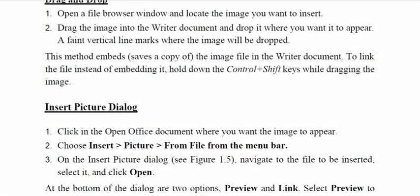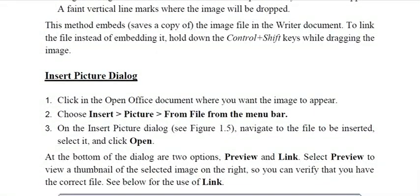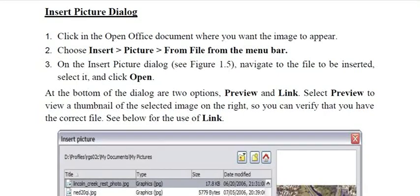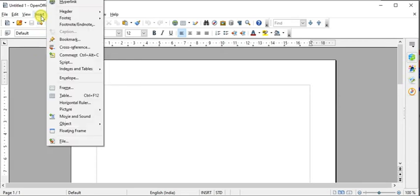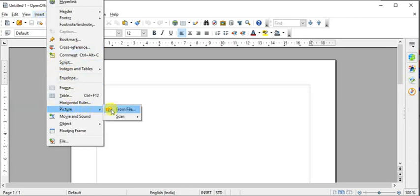The second method is the Insert Picture dialog box, which you may have used when inserting pictures in Word documents. First click at the location where you want to insert the image, then from the menu bar go to: Insert > Picture > From File. A dialog box will open; navigate to the file you want to insert and click Open.